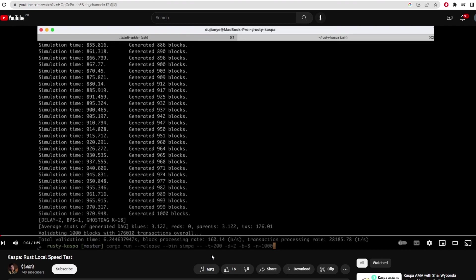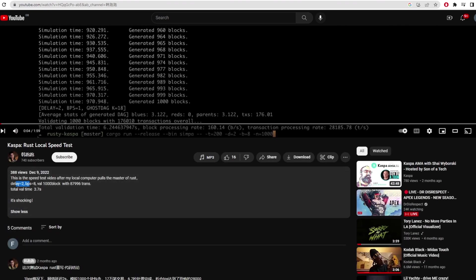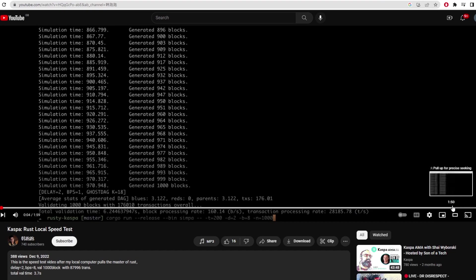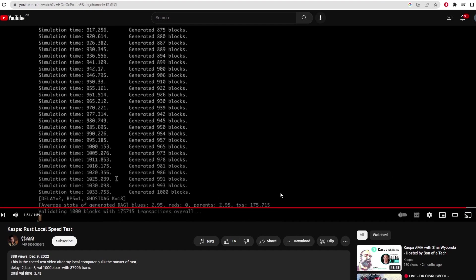We have actually seen some simulations of this as you can run Rusty Casper if you have the right equipment. Here we have a video where they actually simulated Casper on Rust. They had a delay of 2 and a blocks per second of 8. As you can see he's input these numbers down here.